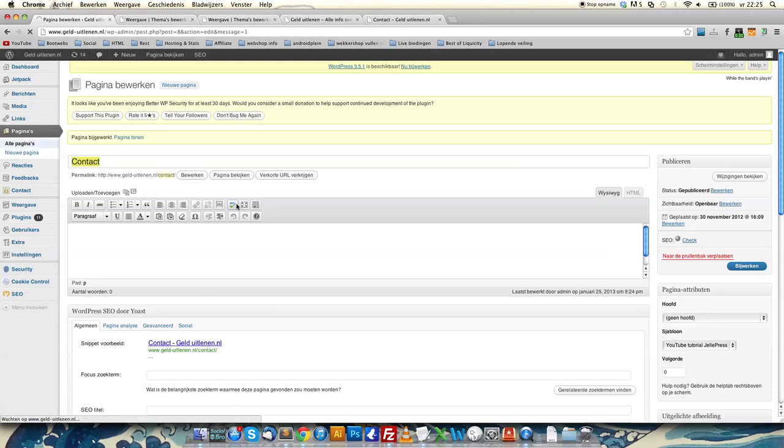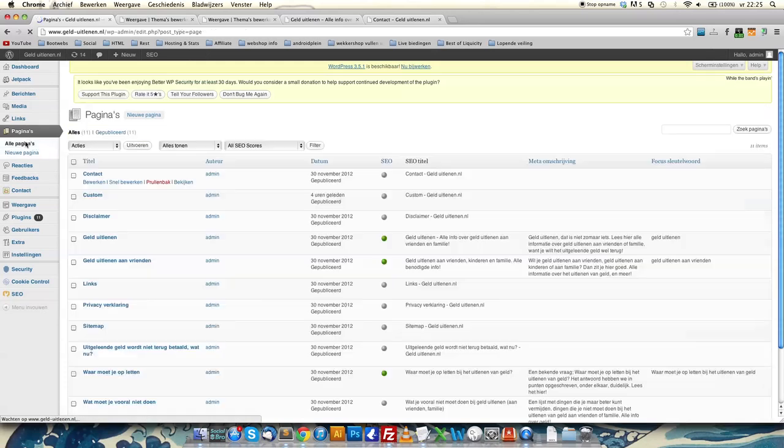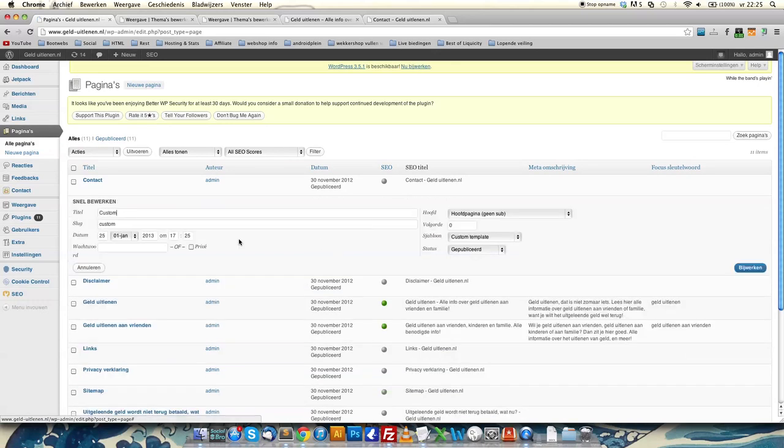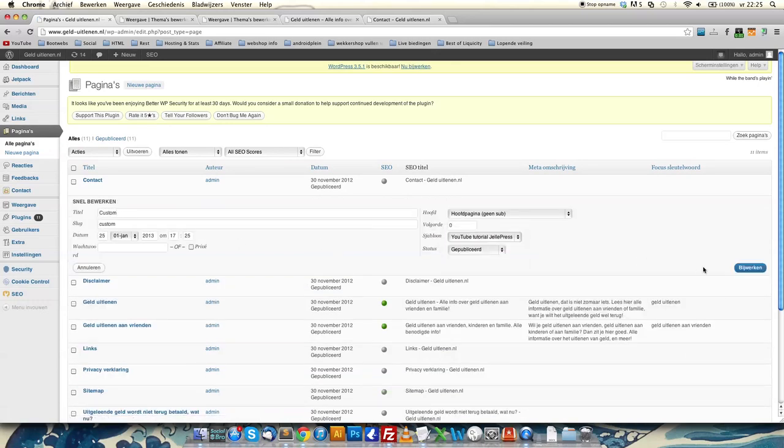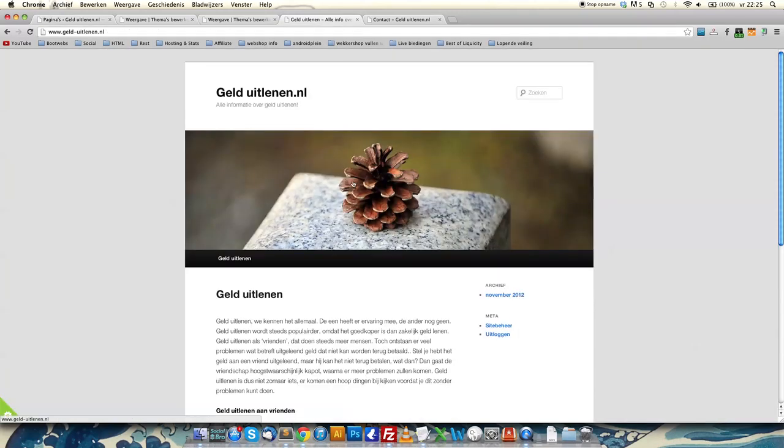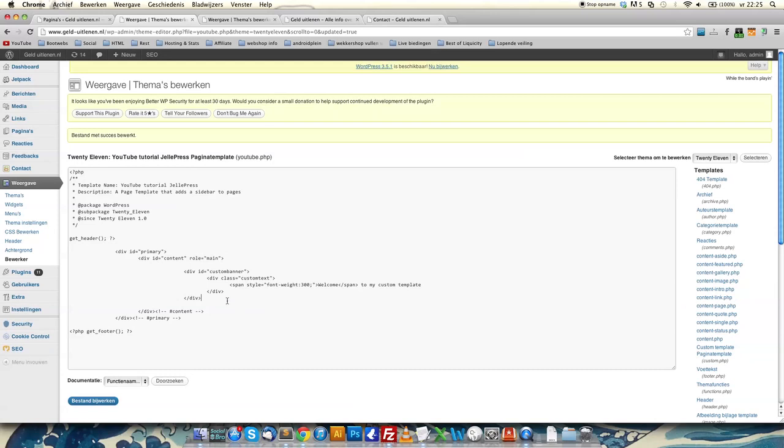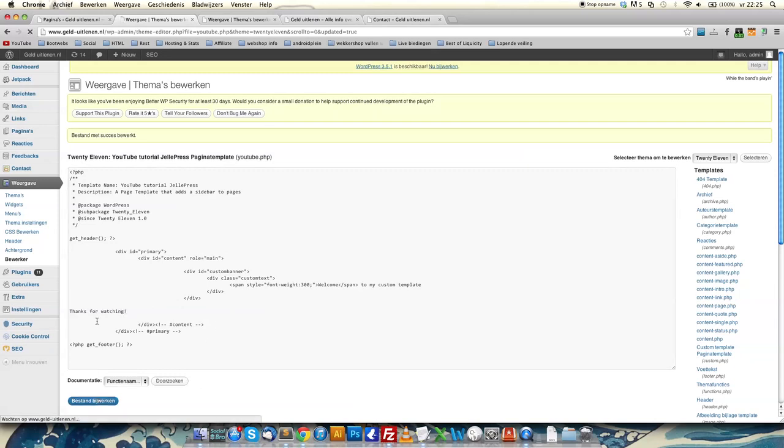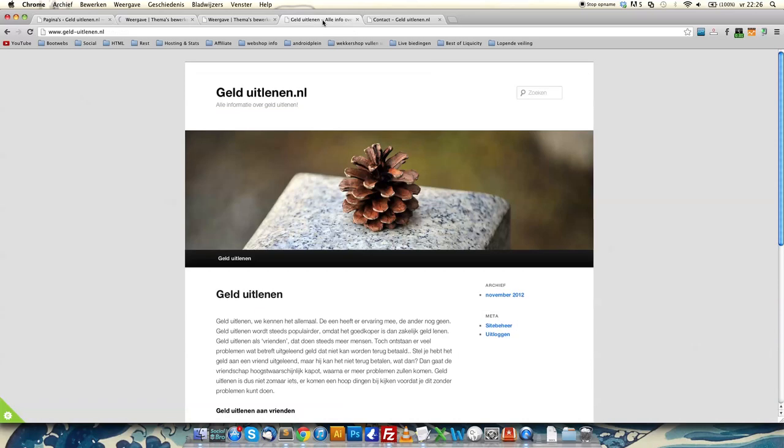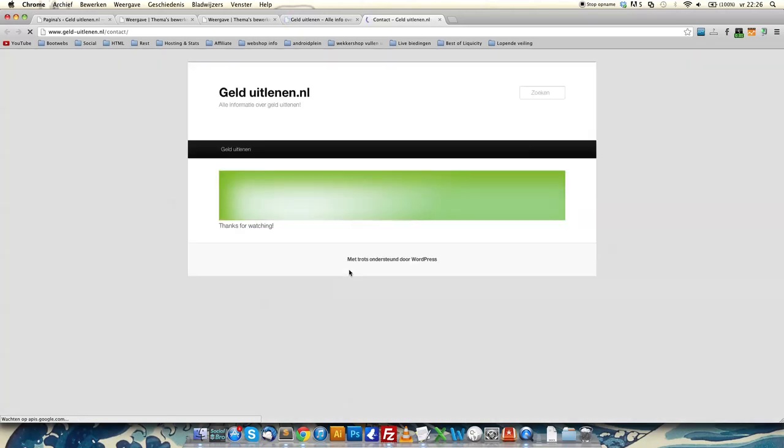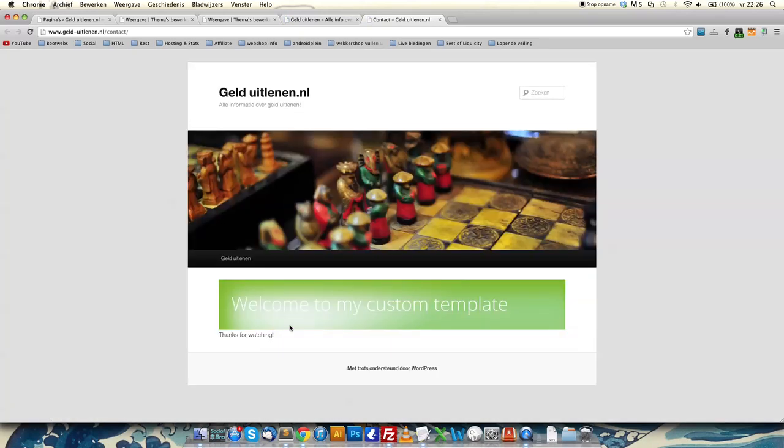I can just go to all pages, custom template YouTube, click done. Looks all the same. Of course, I can add some text here, like 'Thanks for watching'. Press save. All the pages with this template will have that content.